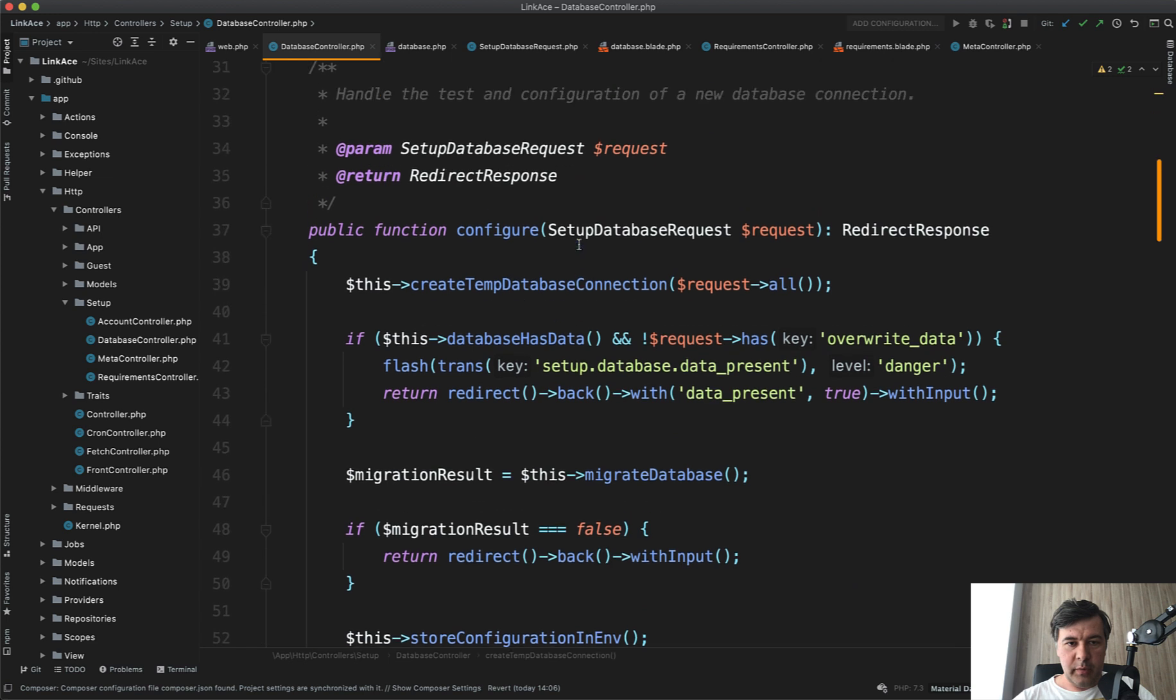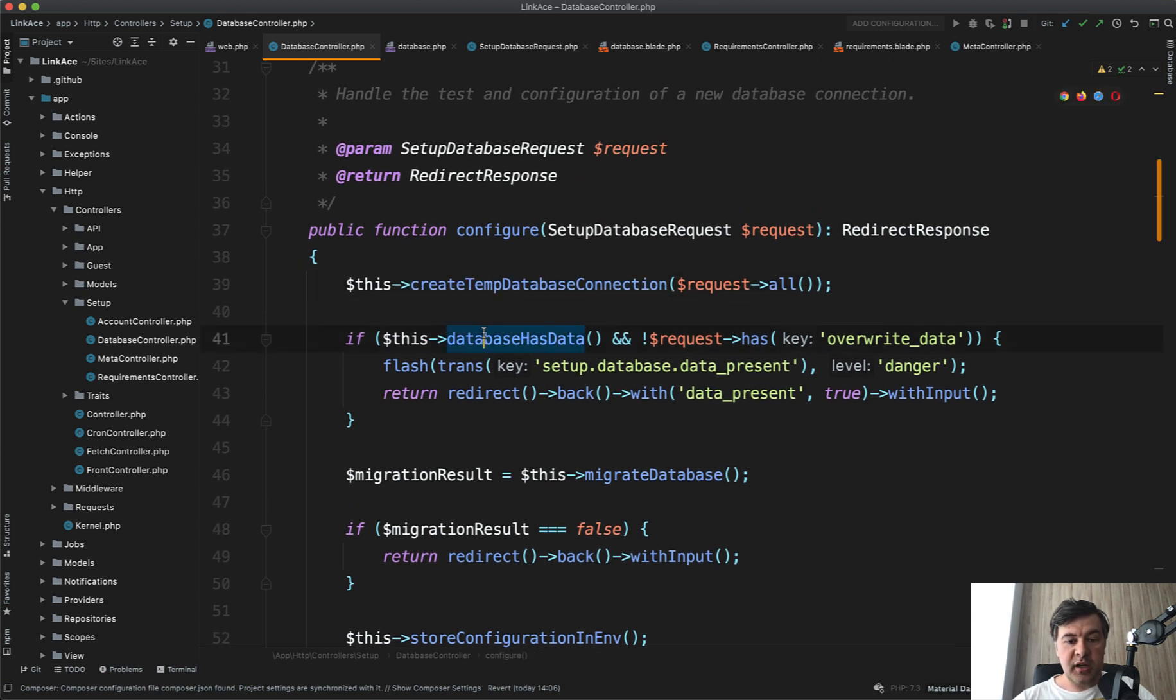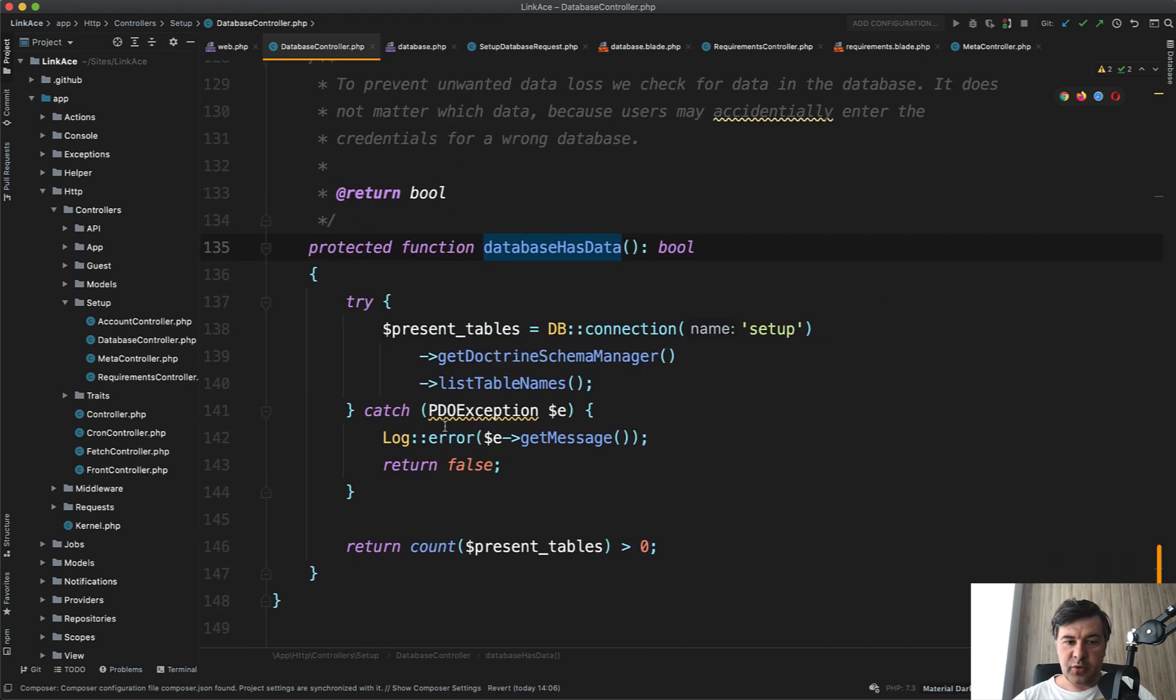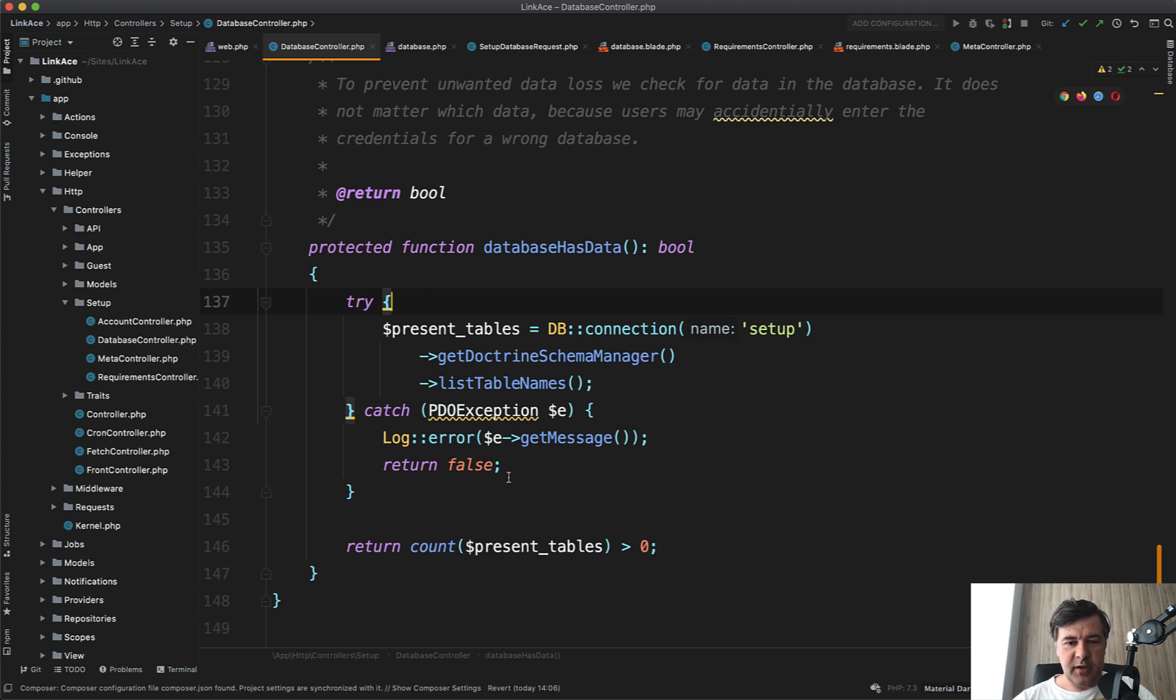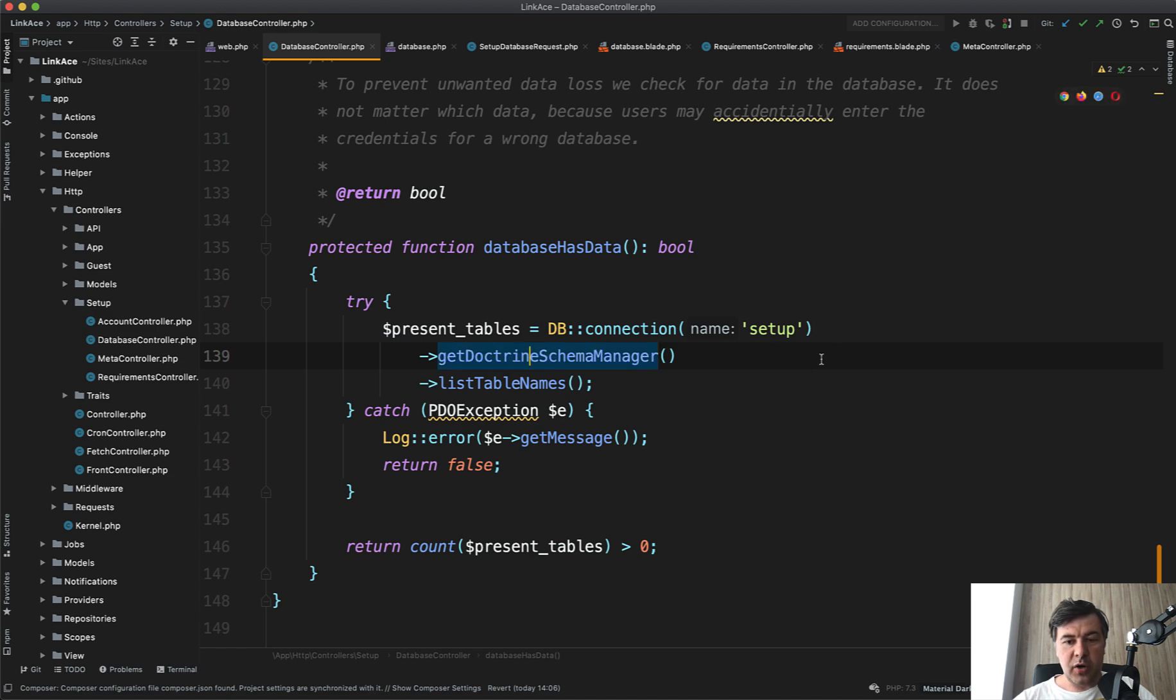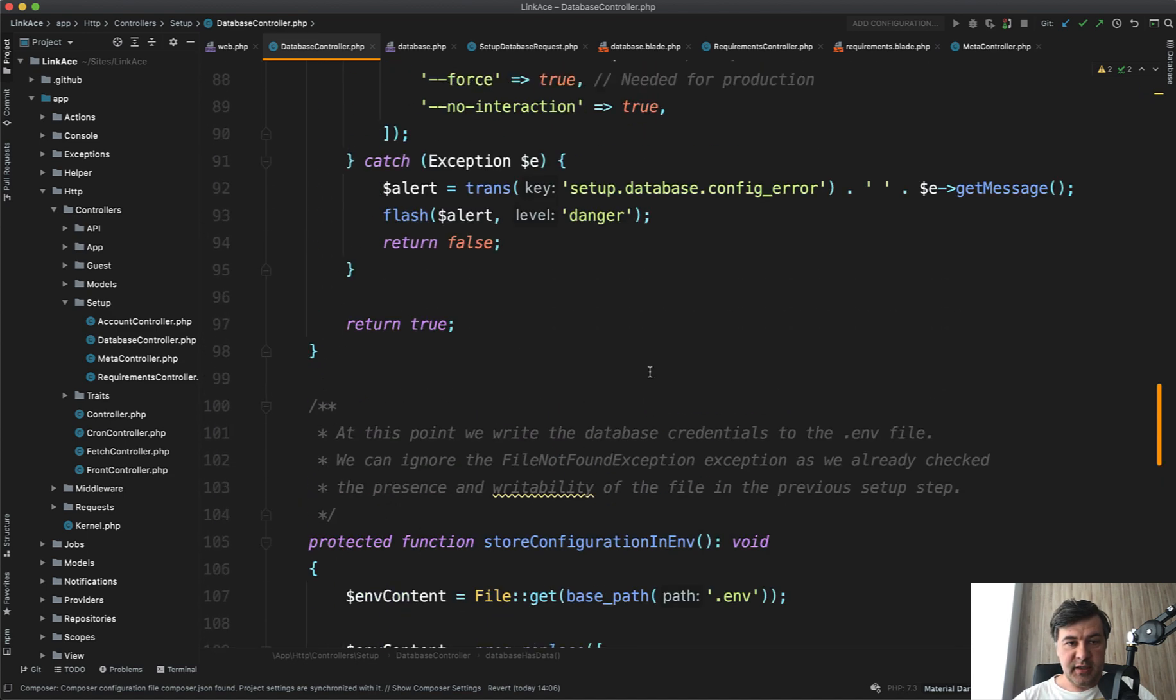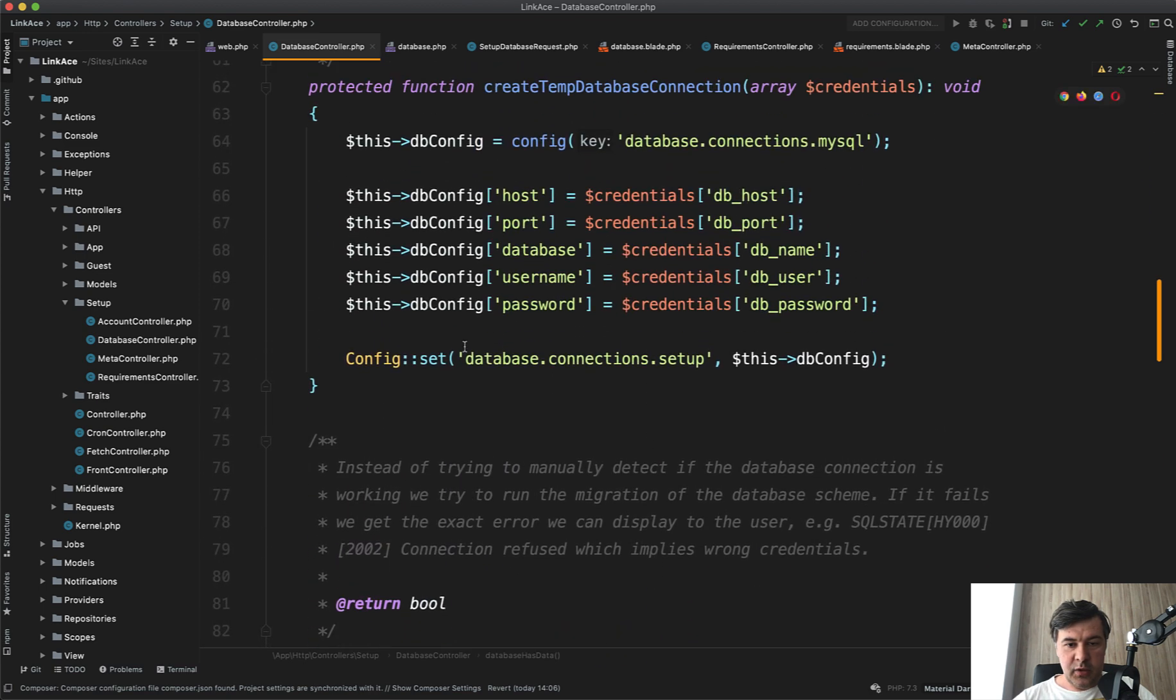And then if we go back to the configure method, we create that connection. Then we check if database already has some data, then we redirect back with the message. Do you want to override that data? And database has data is also another protected function of the same controller, which just checks the list table names. This is doctrine method. And we use our own DB connection setup, which we have just set up this one. So config set database connection setup. So this one becomes the connection name.